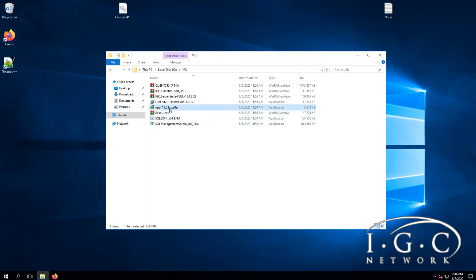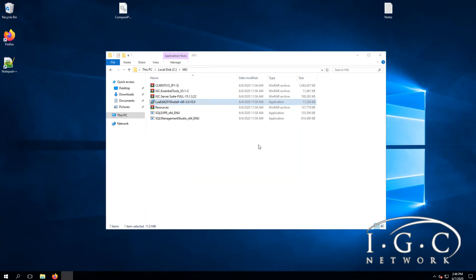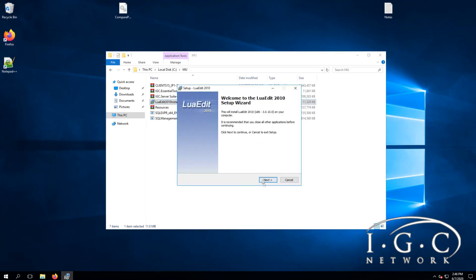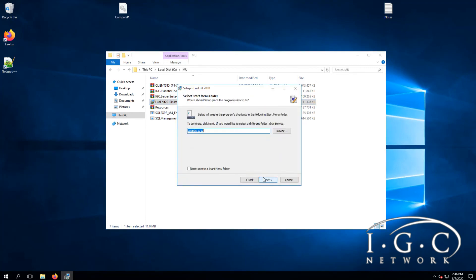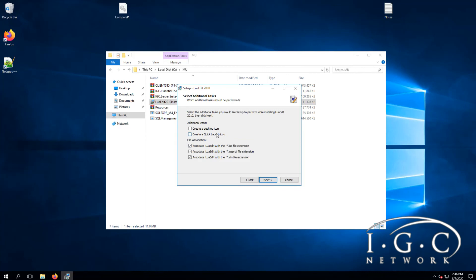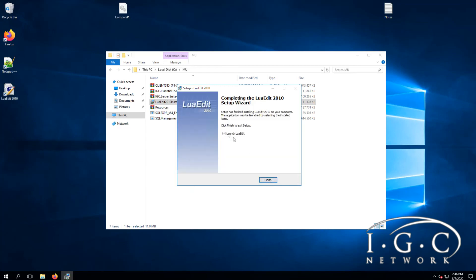Now let's go to the Lou editor quickly — let's just put it on the desktop. Don't launch it now.